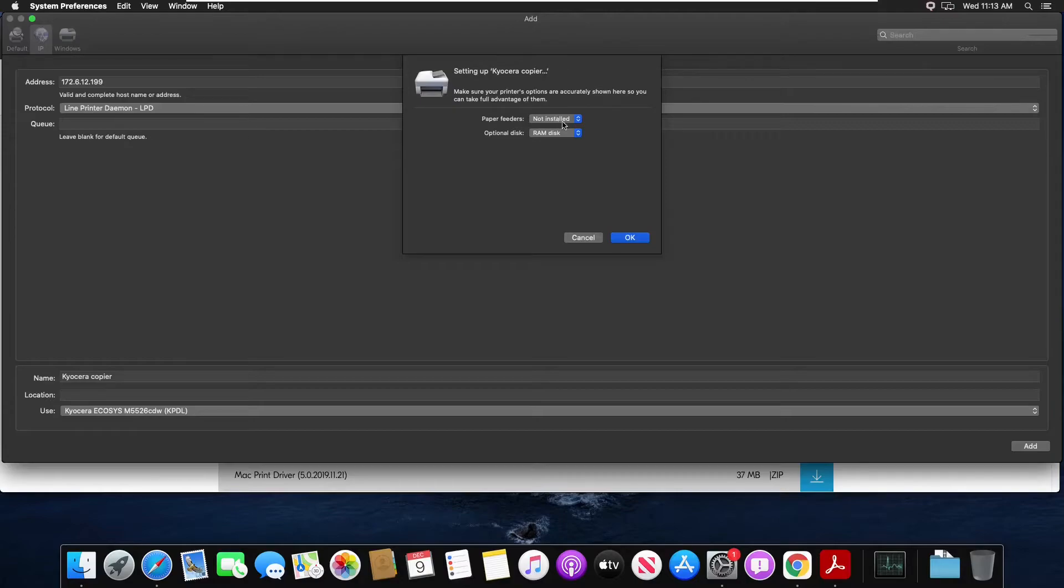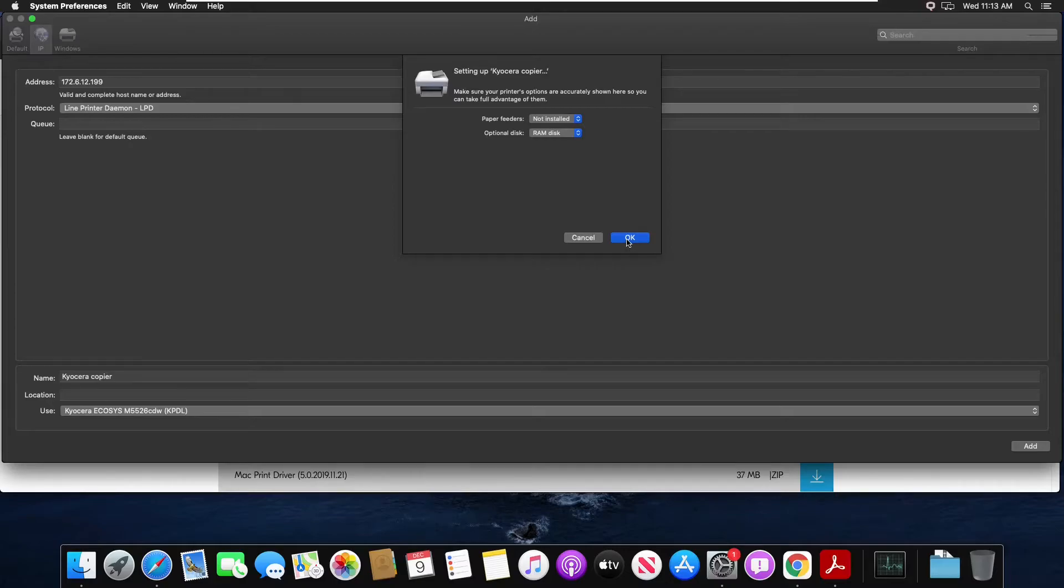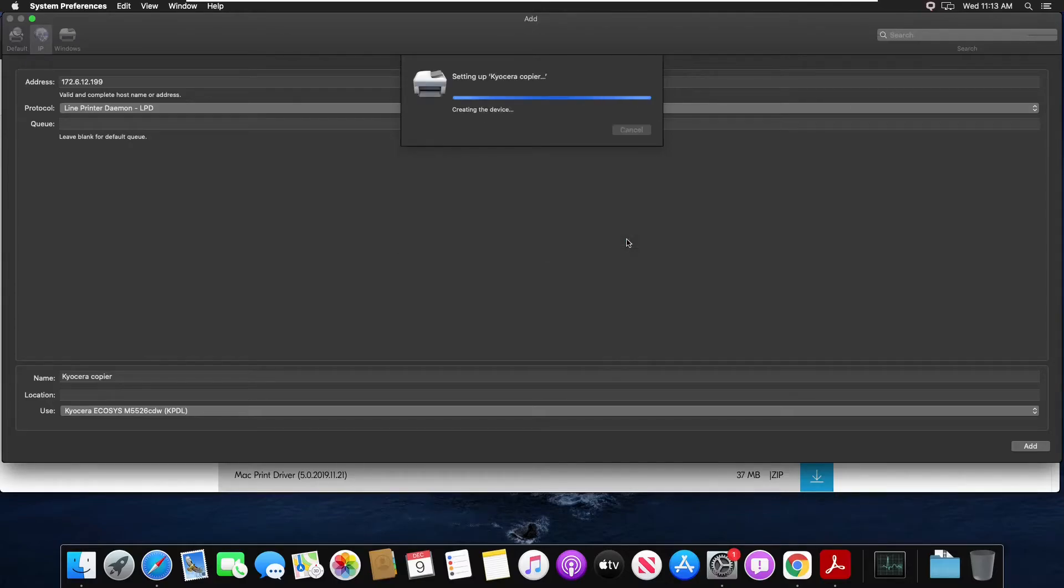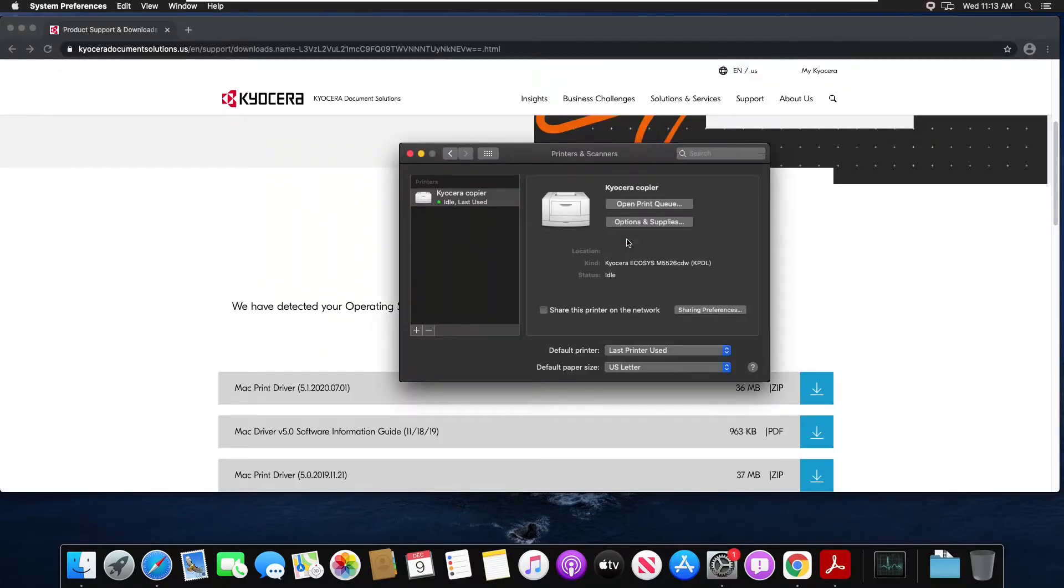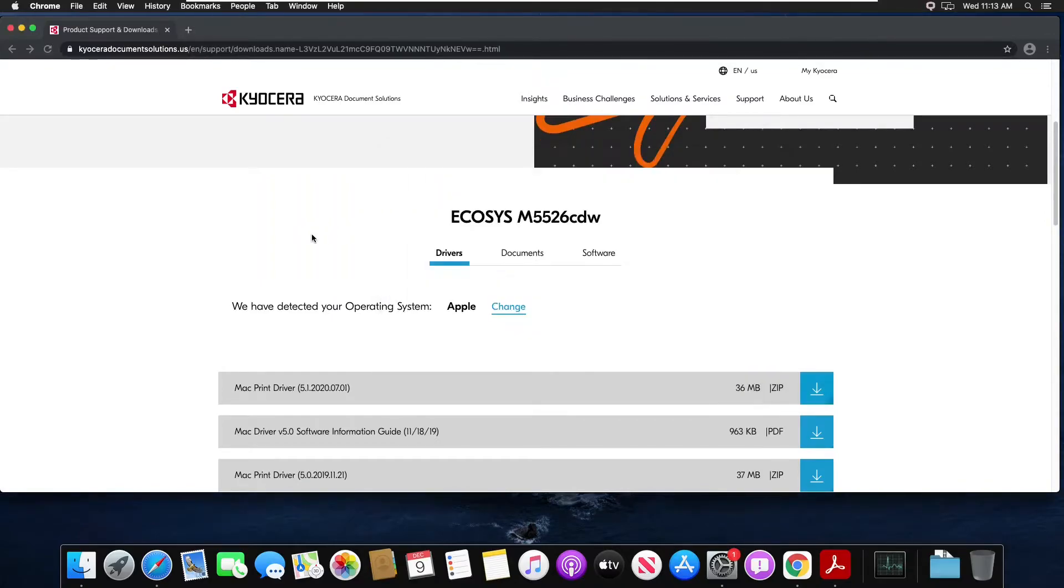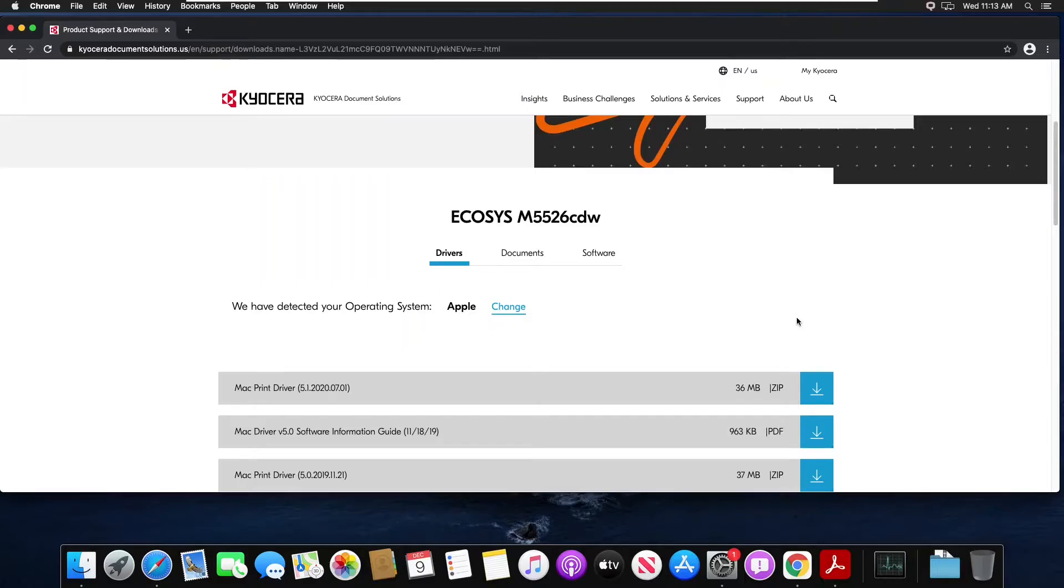Any additional features to your machine you can select them here, otherwise hit OK. Now we need to add the job account code into our printer.